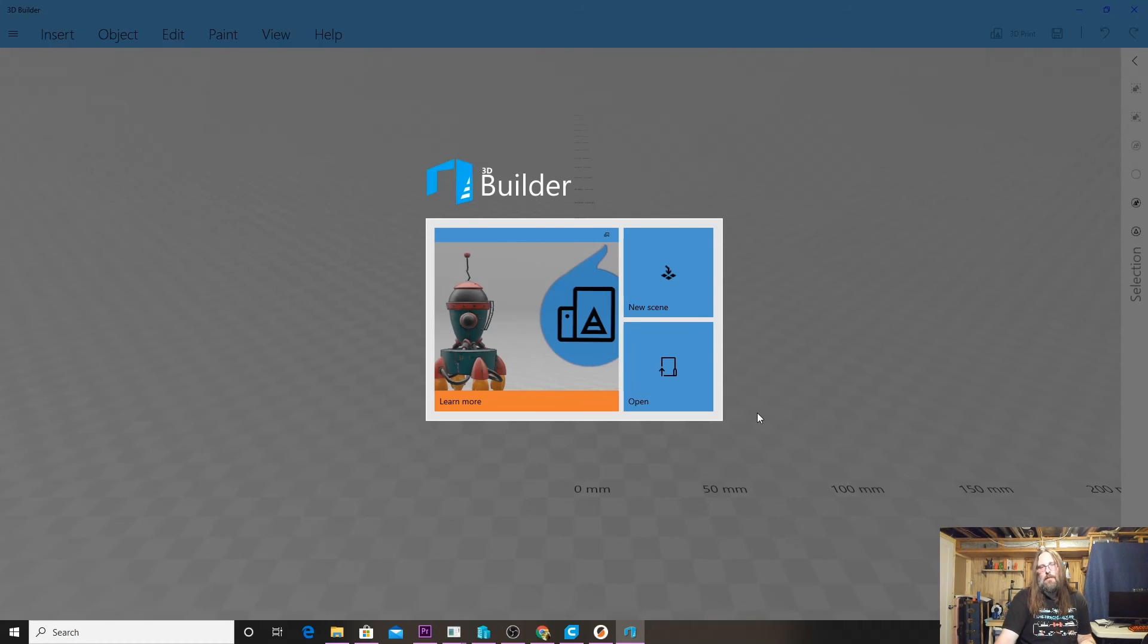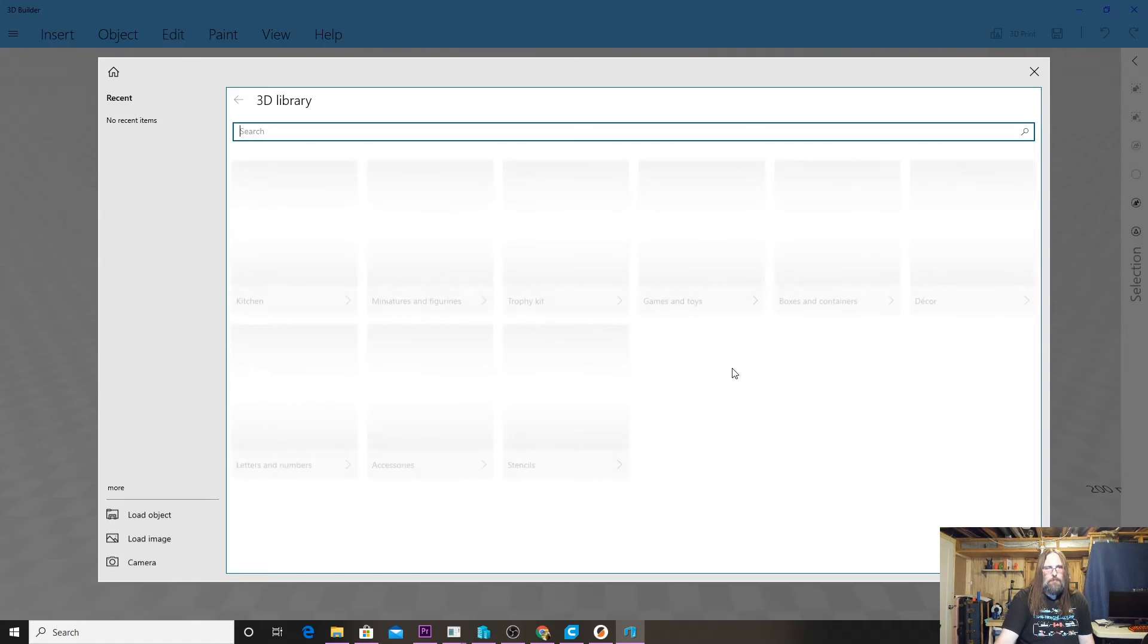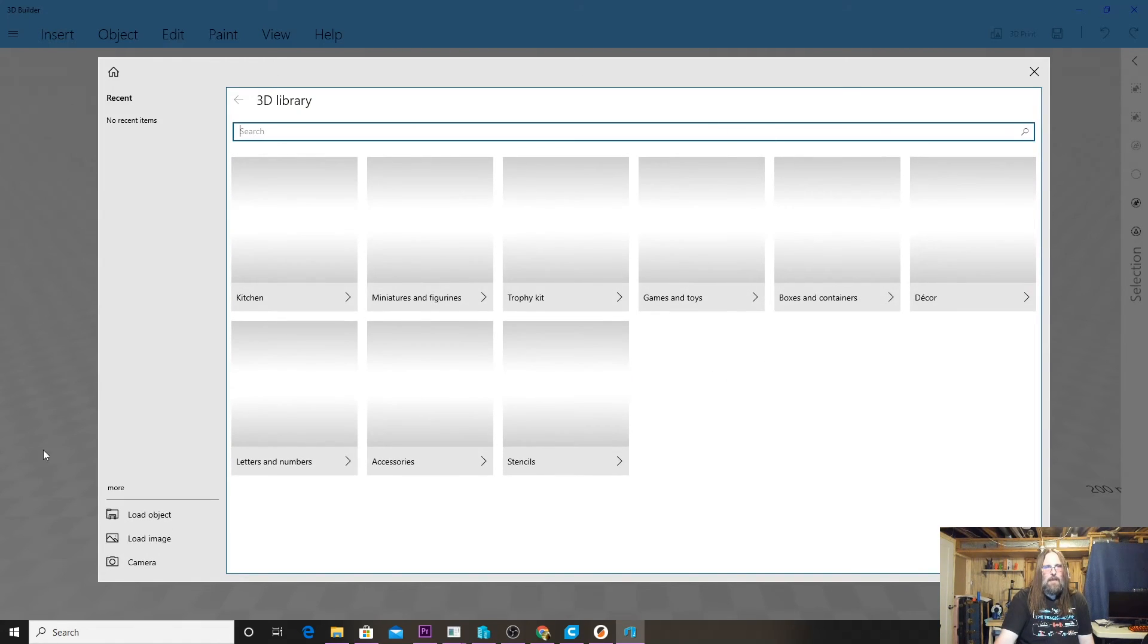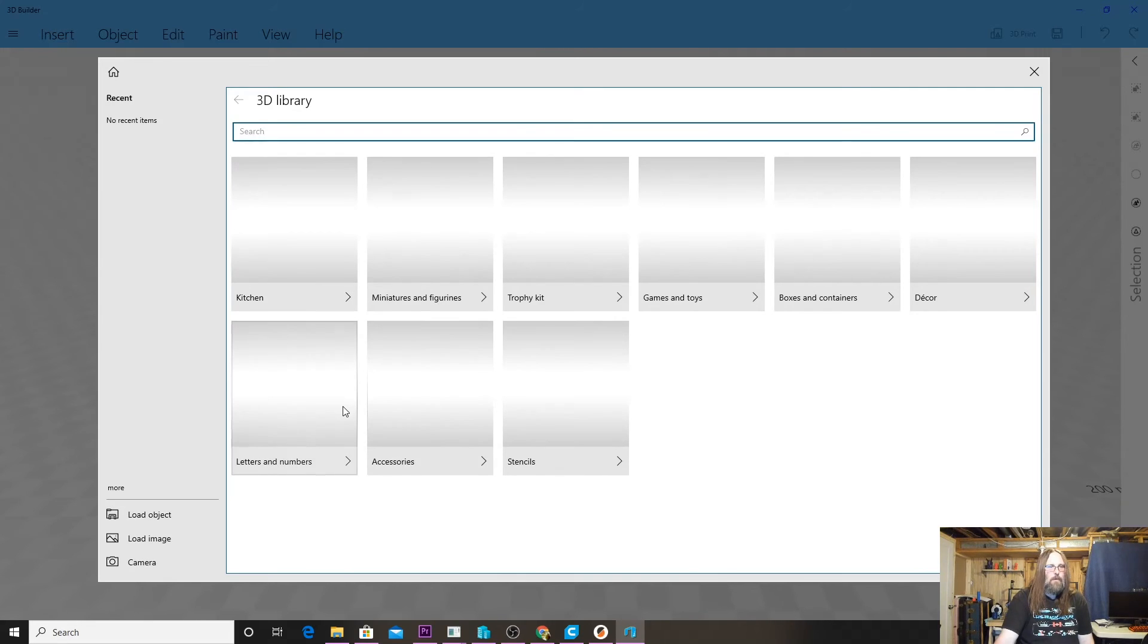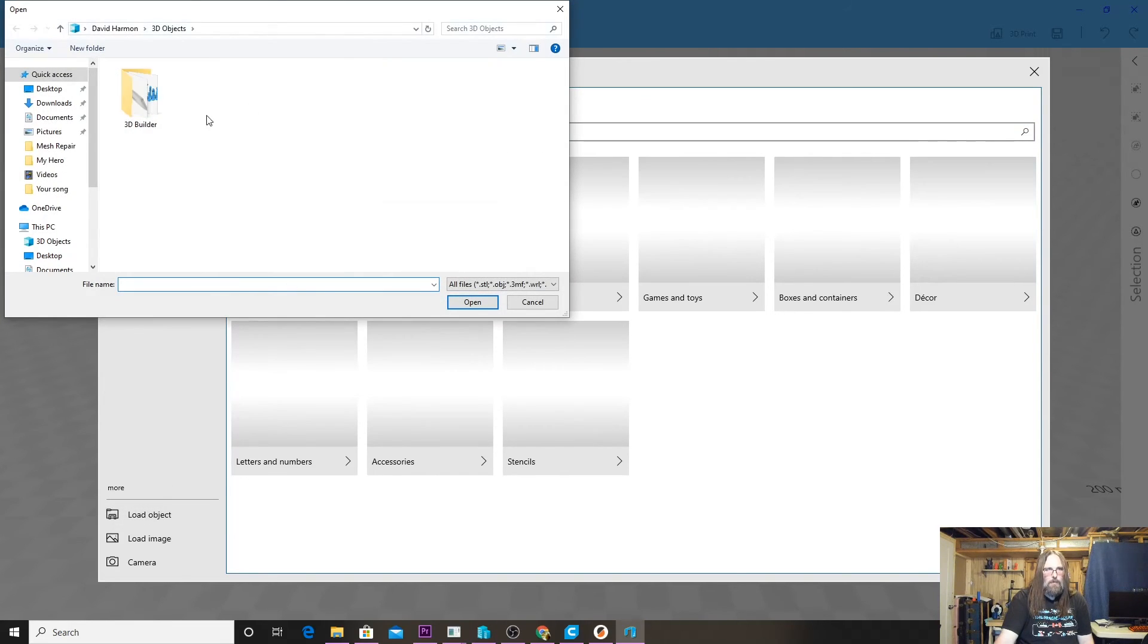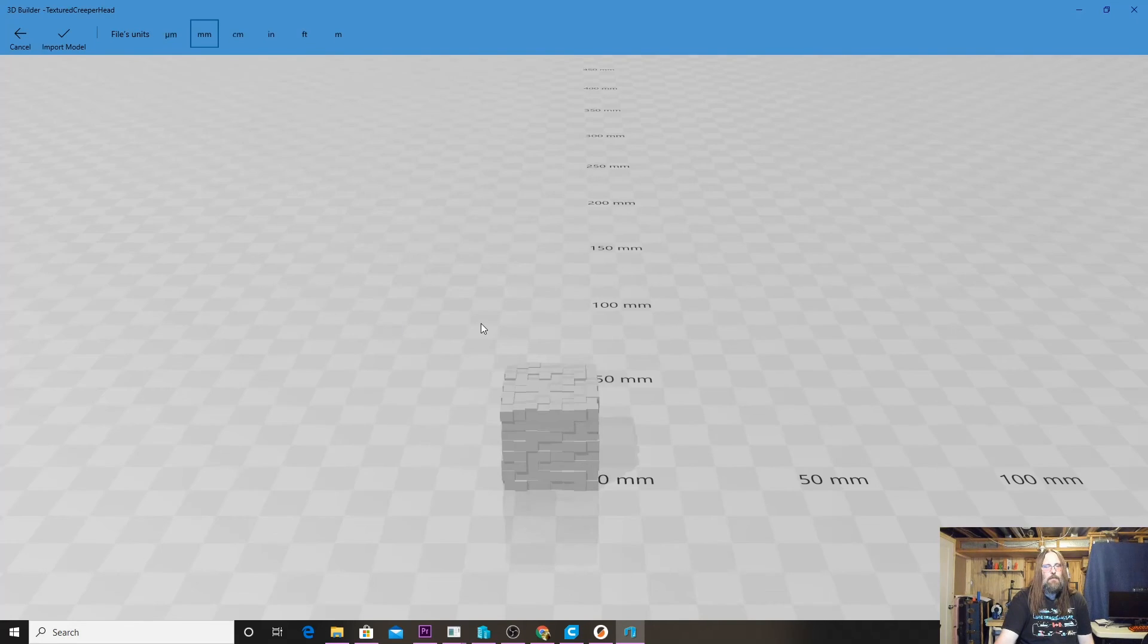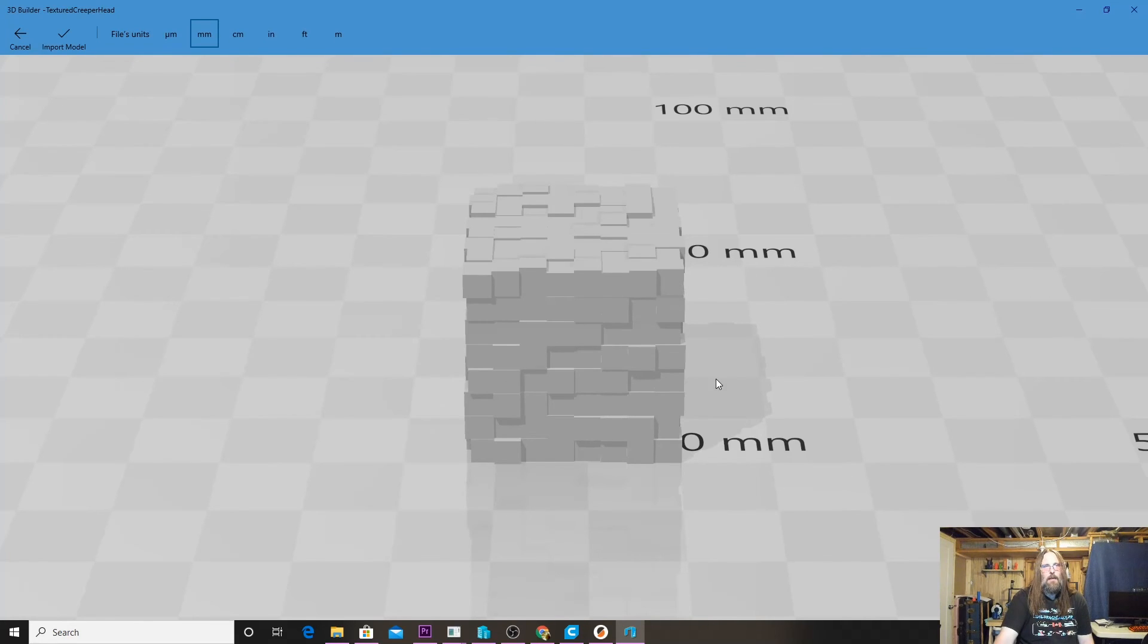We'll click Open and we have a 3D library here, but what we want to do is load an object. If we come down to the corner here, there's this Load Object button that we're going to open. Then we'll go into our downloads folder and we're going to grab the Textured Creeper Head.